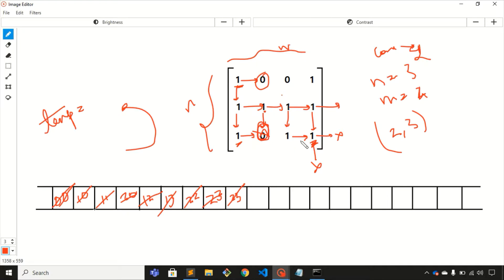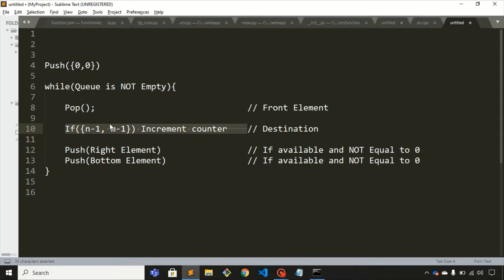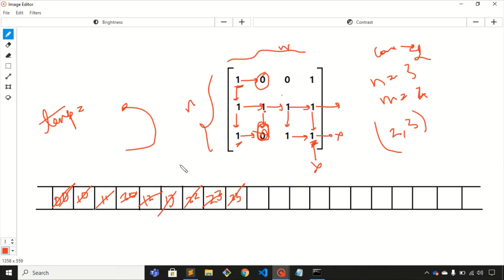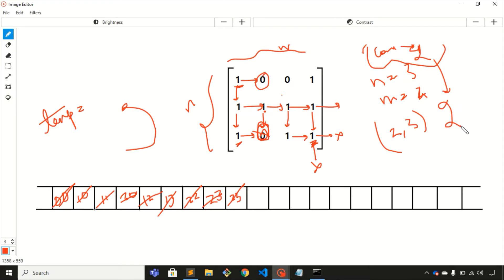Right and bottom elements for this second (2,3) are not available, so nothing is pushed. The queue is now empty, so the while loop condition becomes false and we exit the loop. We return the value of the count variable to the main function. The answer is 2.